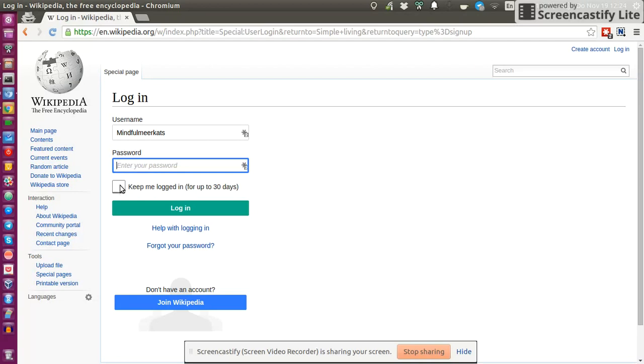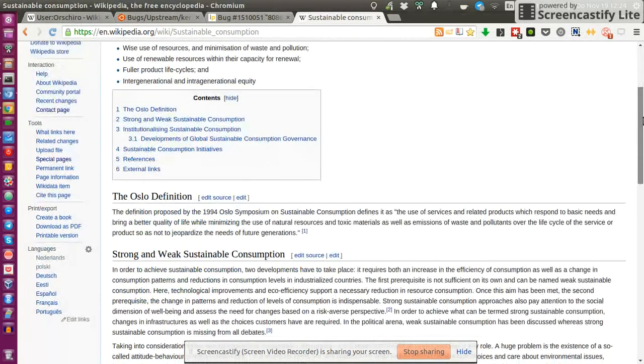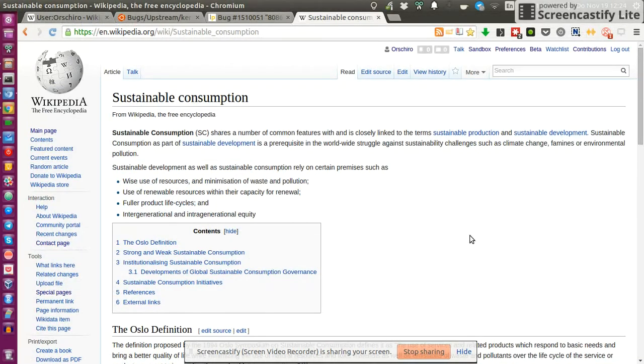Once you've created your account, you can log in. Your username, your password, you can be kept logged in for 30 days, and then you hit login. Done.